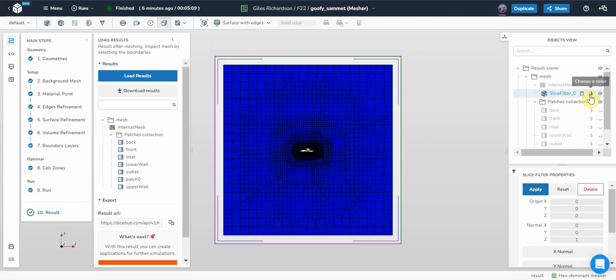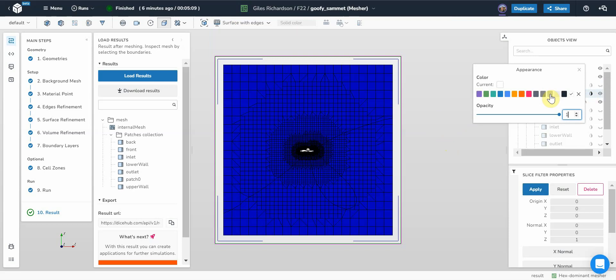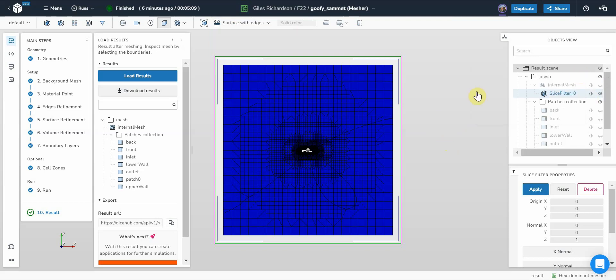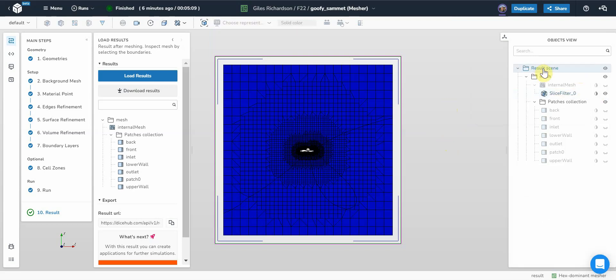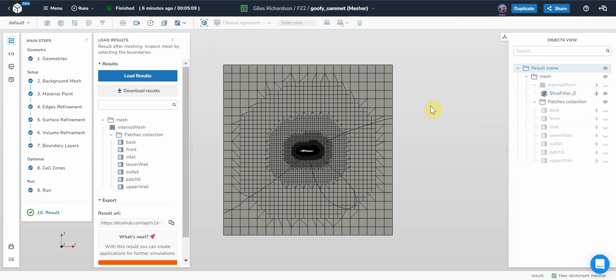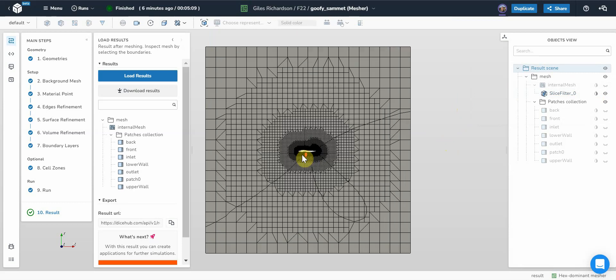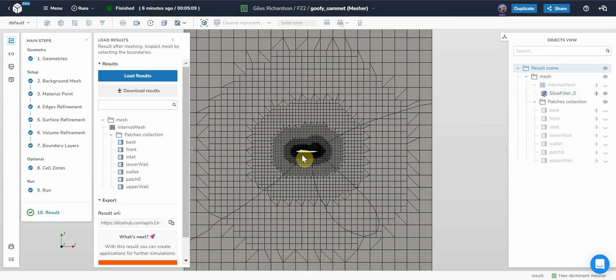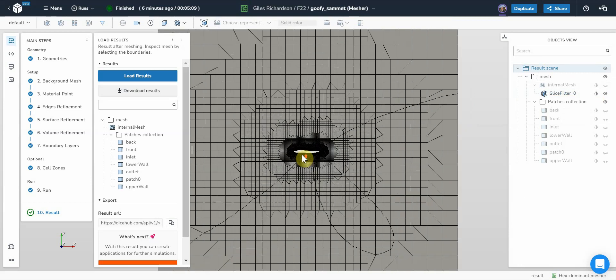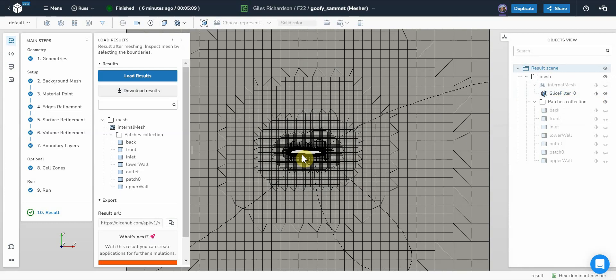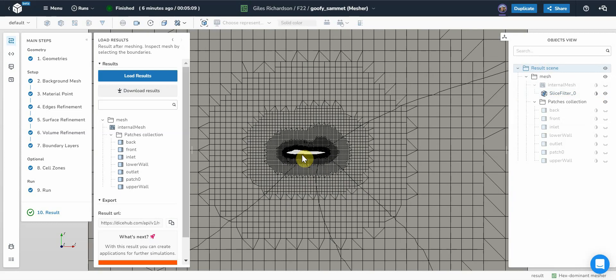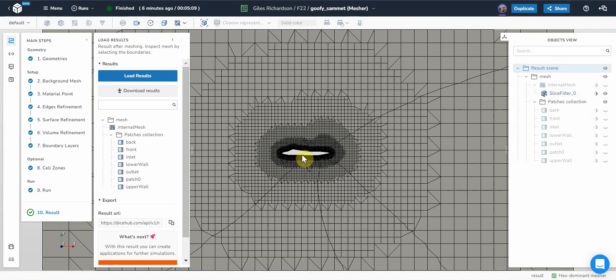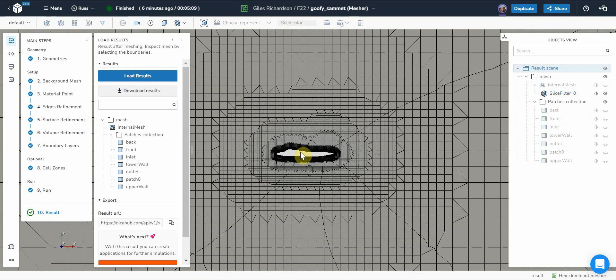I want to choose a different color. So then, as soon as I go out of that slice, then I can see the volume mesh. You can see we've got quite a lot of mesh around the aircraft.